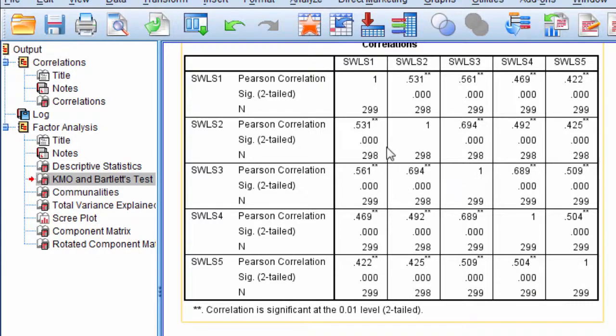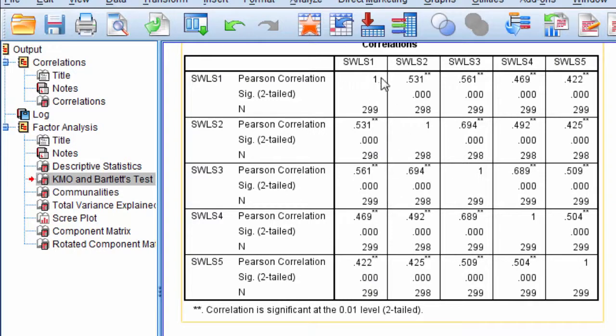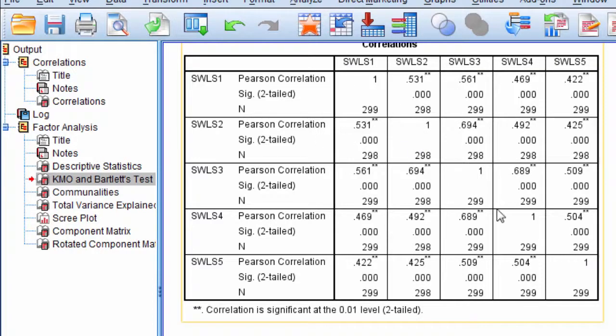An identity matrix has 1s along the main diagonal and 0s in all other places. In other words, it's a matrix where variables are not correlated whatsoever with each other, but as always, a variable correlates 1.0 with itself.